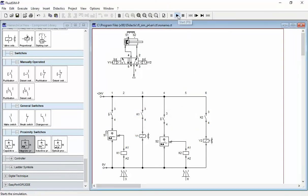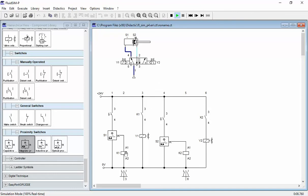I will take the signal from S2 to K2 as you can see here. So once I start by this way, once I click this one here, the cylinder will extend out and the cylinder will activate S2.